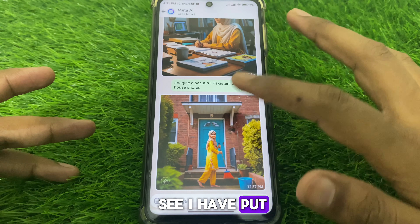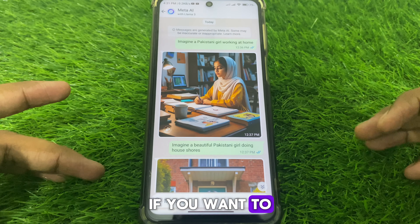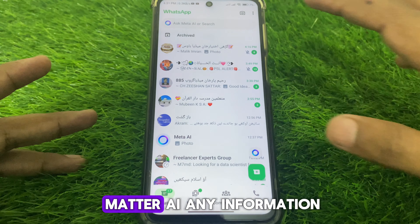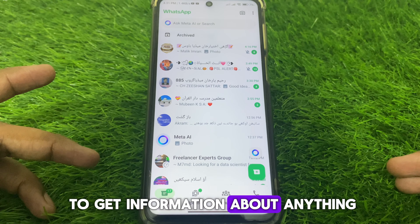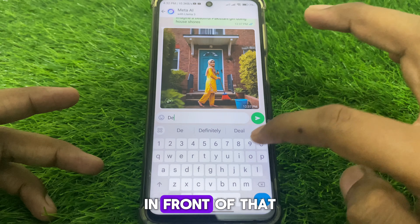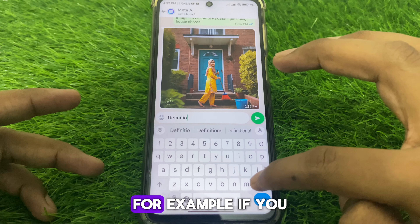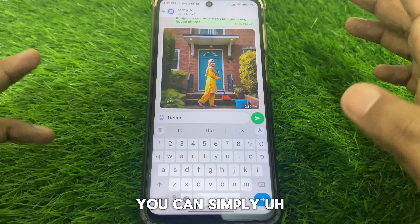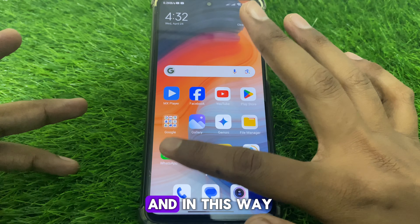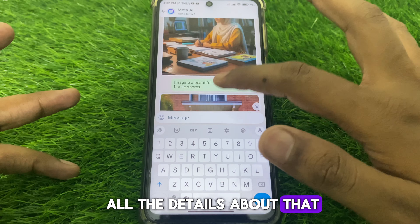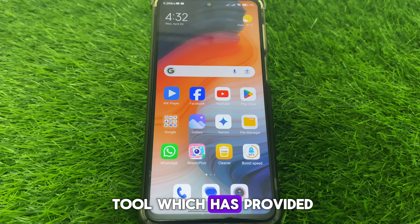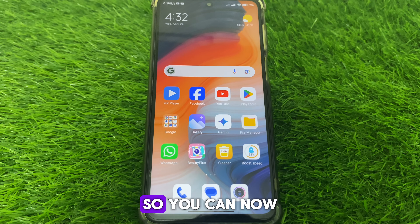As you can see, I have put some questions to Meta AI. For example, if you want to create a photo, you can simply write 'imagine.' Moreover, you can also ask Meta AI for any information. If you want to get information about photos or anything like that, you can simply write 'define' in front of that word to get the details. You can also generate images using Meta AI.